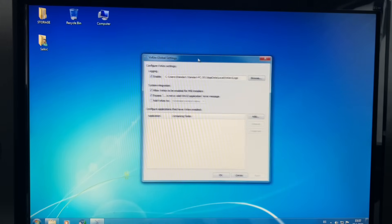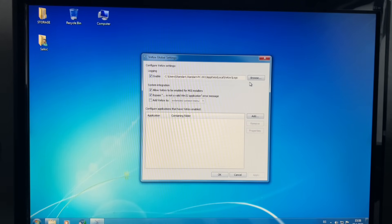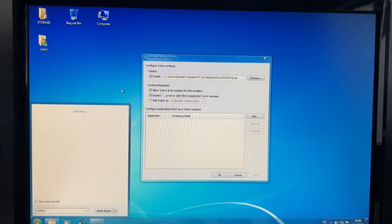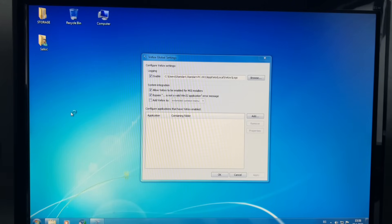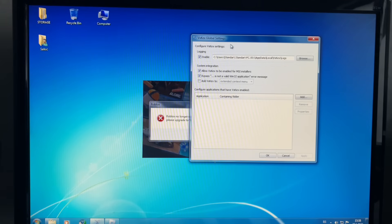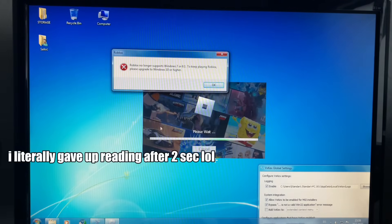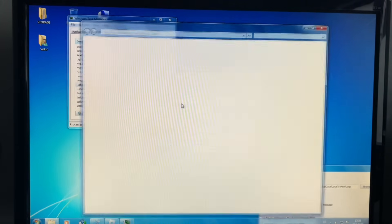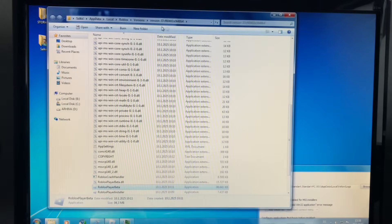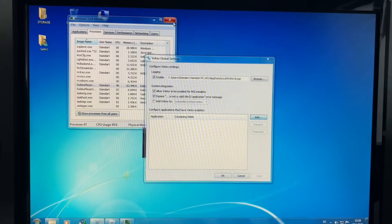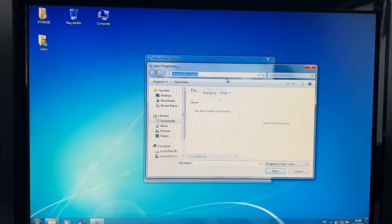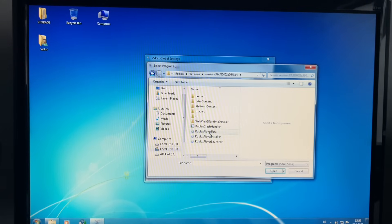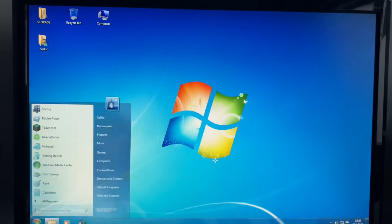And here we are in the VXKEX global settings, in order to get Roblox working. So what you need to do first is open Roblox Player, which unfortunately doesn't work anymore in Windows 7. The next thing we need to do is find the location of the game, which is here — AppData, Local, Roblox. Control C. Then we need to click on Add, paste the directory in here, and Roblox Beta. Then hit OK and let's hope it works now.